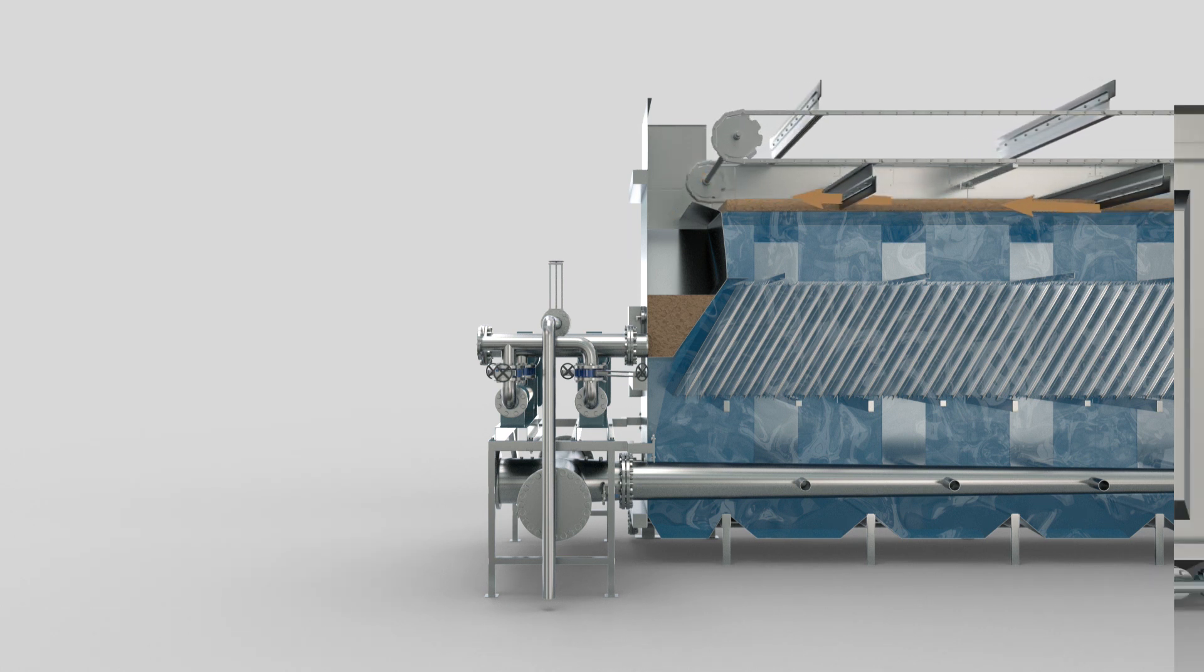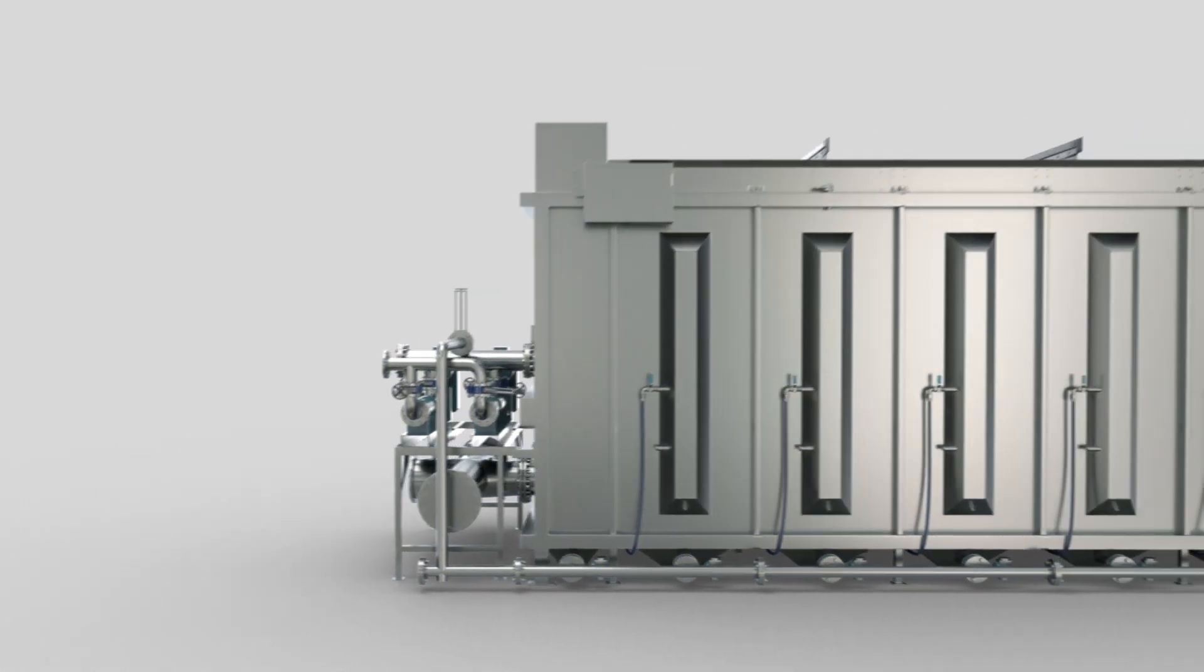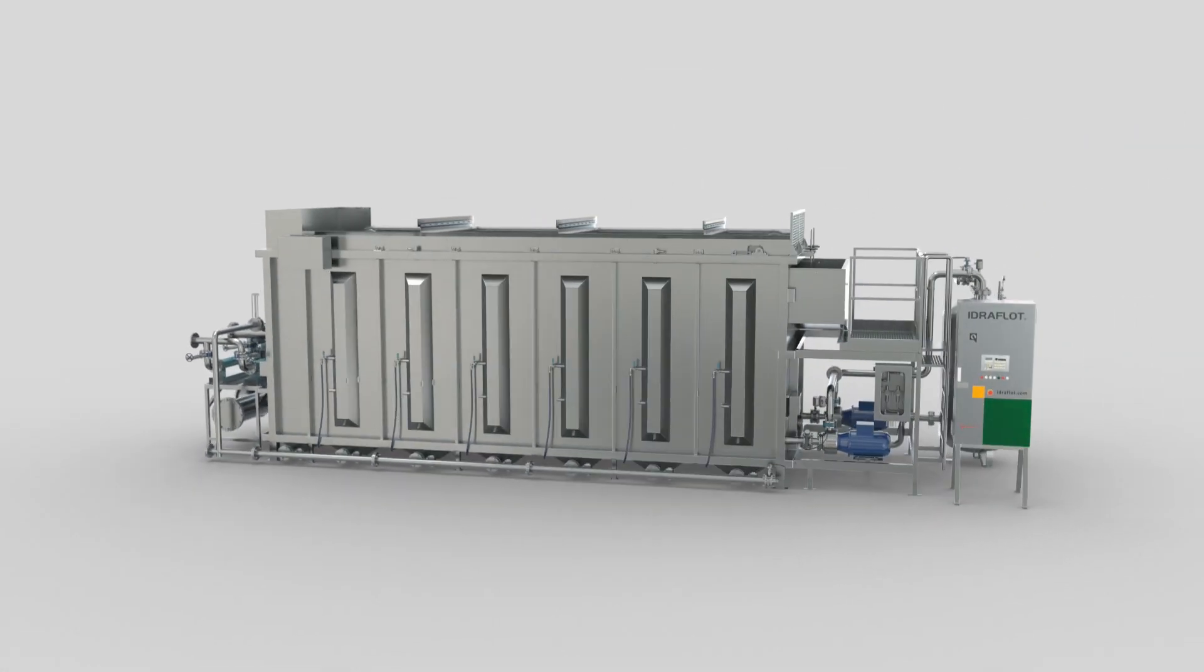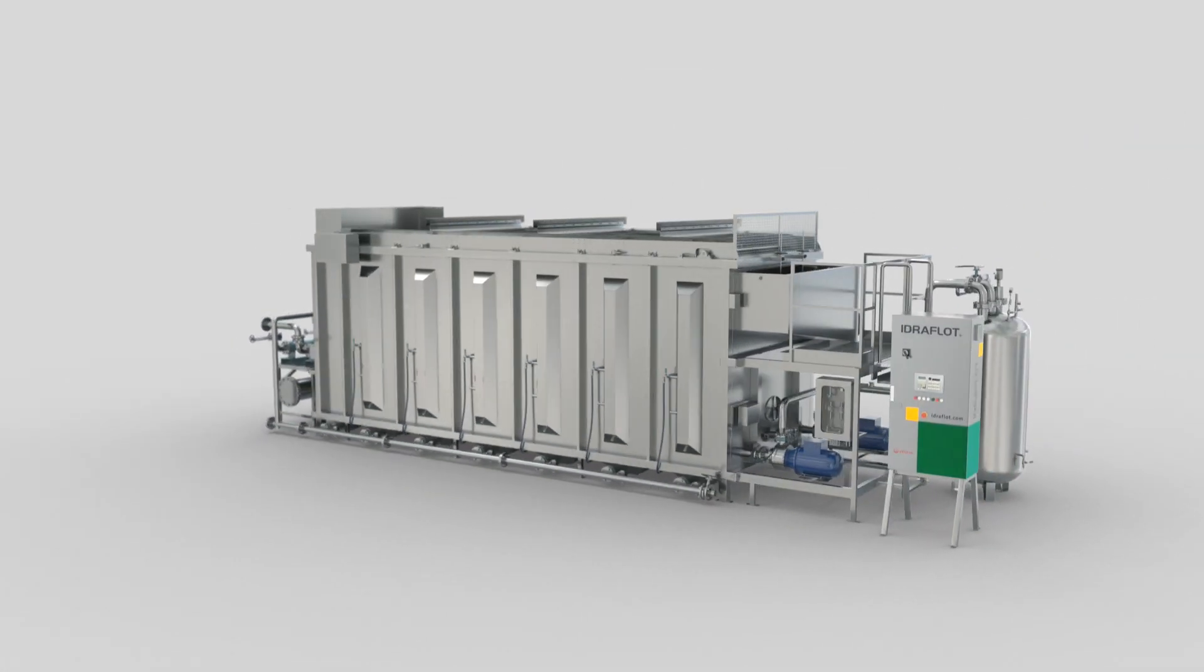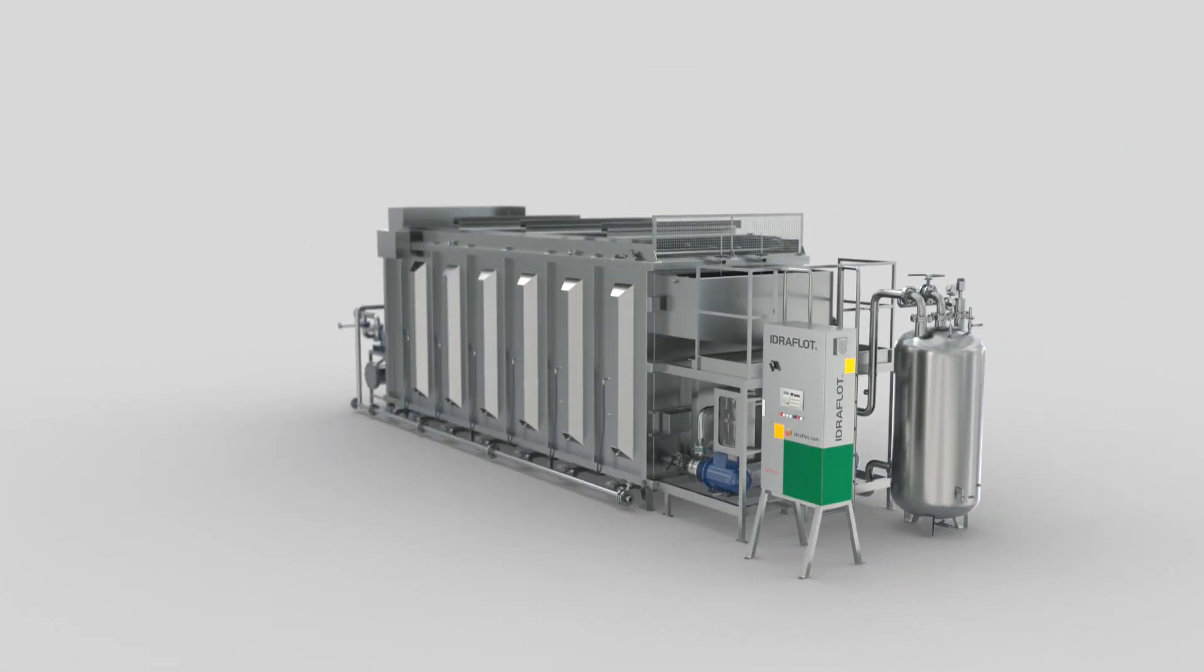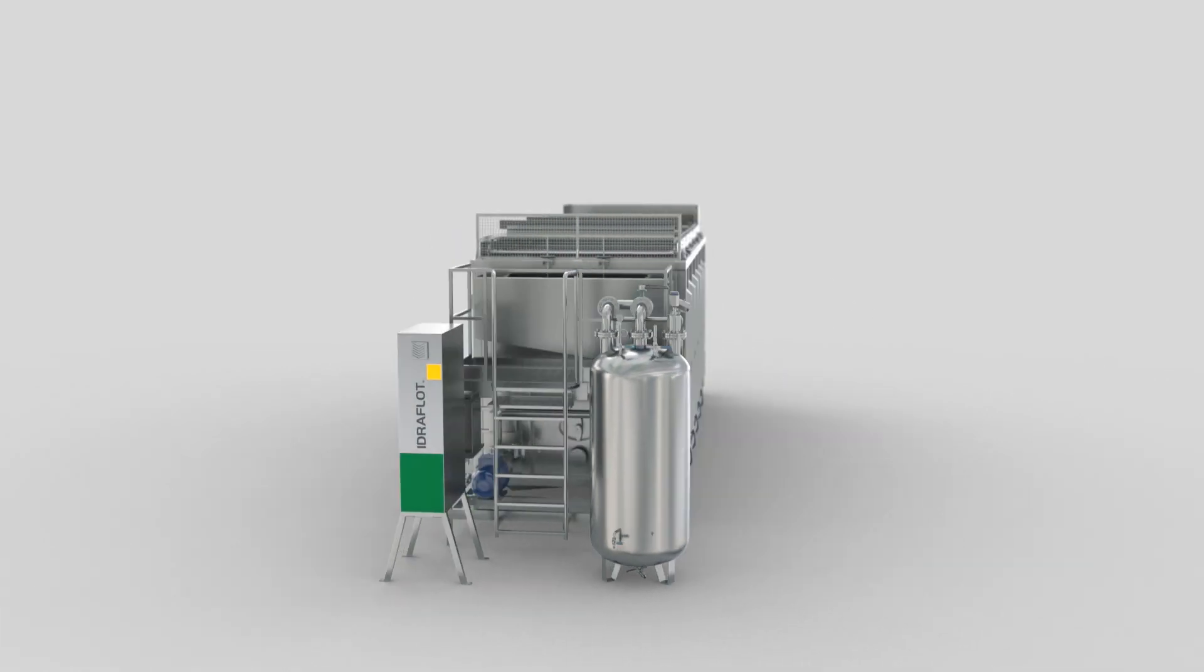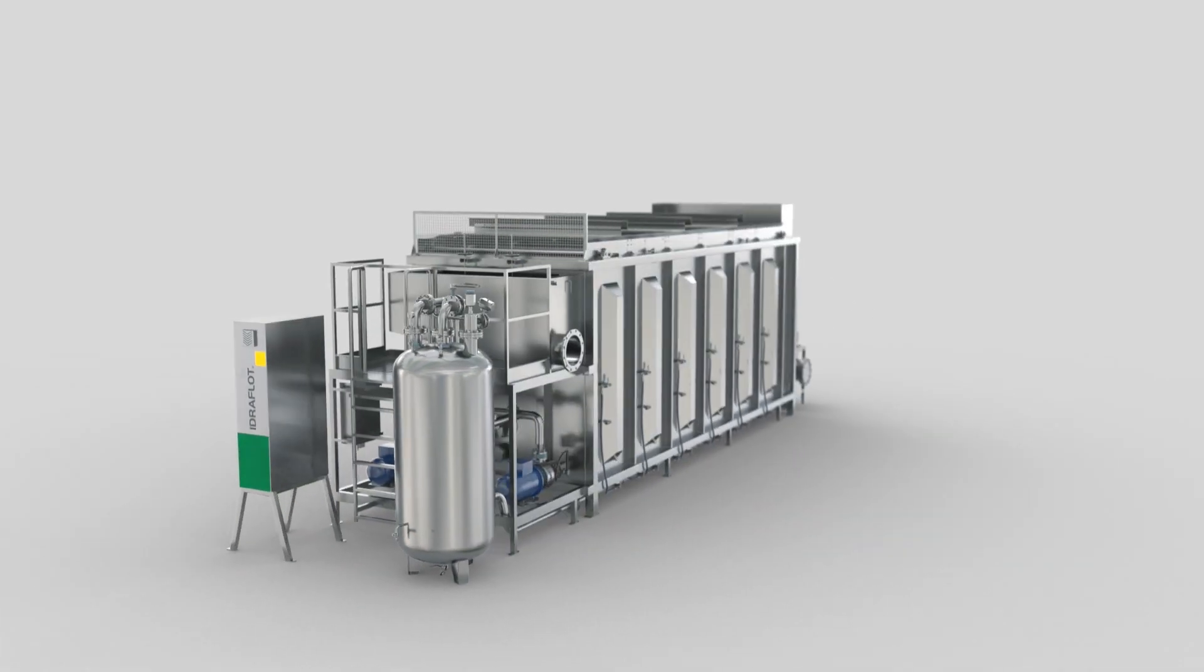Hydroflot is an easy to operate and particularly compact DAF process, providing significant capital and operational expense savings.